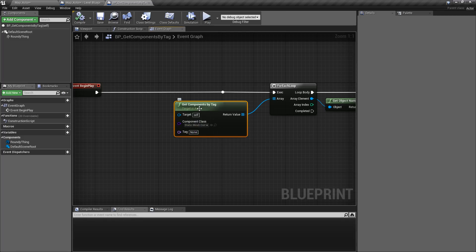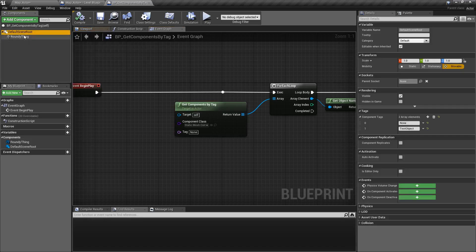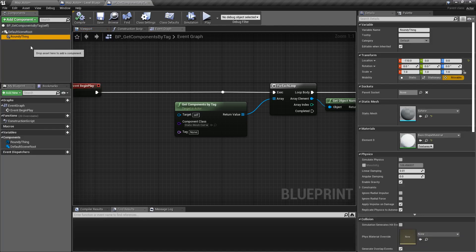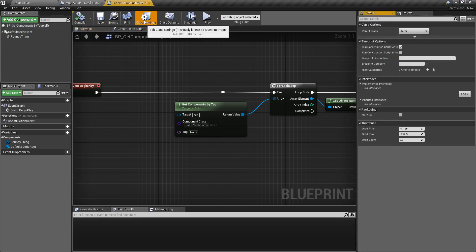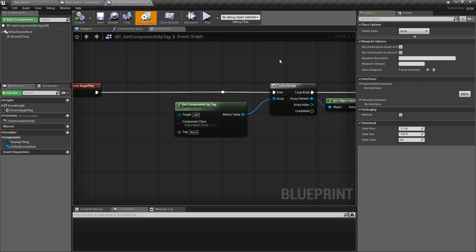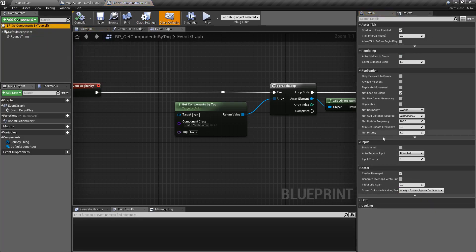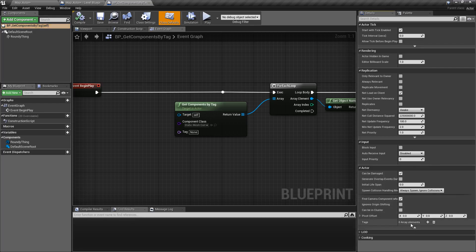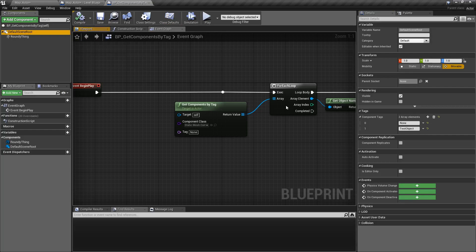Component tags are different than actor tags, even though we're targeting the actor. Component tags are tags under the component tag section, under the tag section inside of the components — so the items that make up our blueprints, not the actual full actor itself. If we want to look at our actor itself, we can find tags for the actor — right here, actor tags. We care about the component tags on each item.